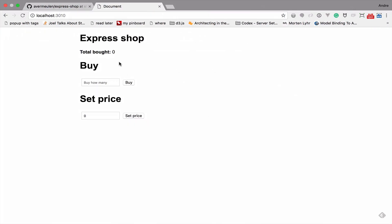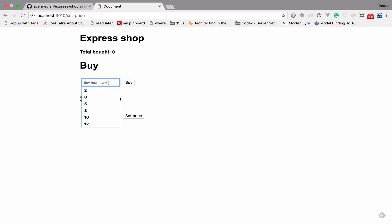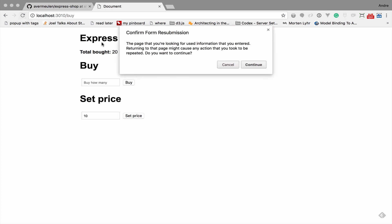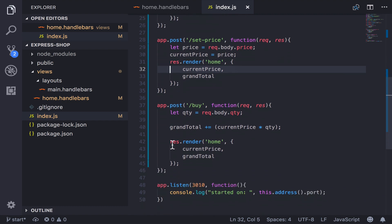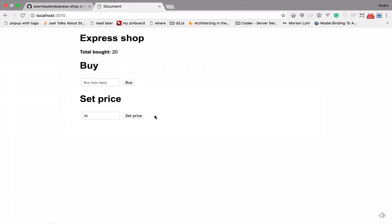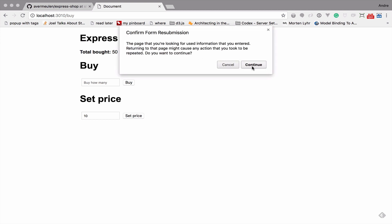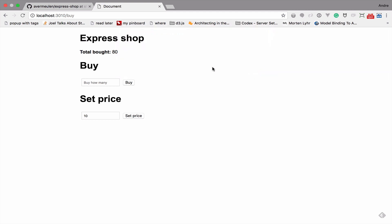After fixing this and restarting, values are now displaying much better. If I set the price to 10 and buy two products I get 20. But there's still an issue: if I refresh the page I get a popup asking whether to resubmit the form. That's because we're still staying in the POST route — the browser knows it's a POST route and warns before reposting the previous value, which is something we don't want.